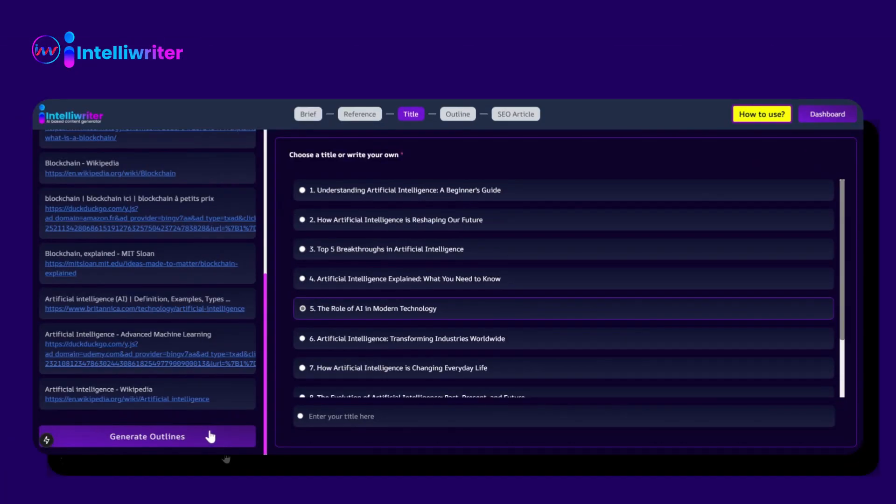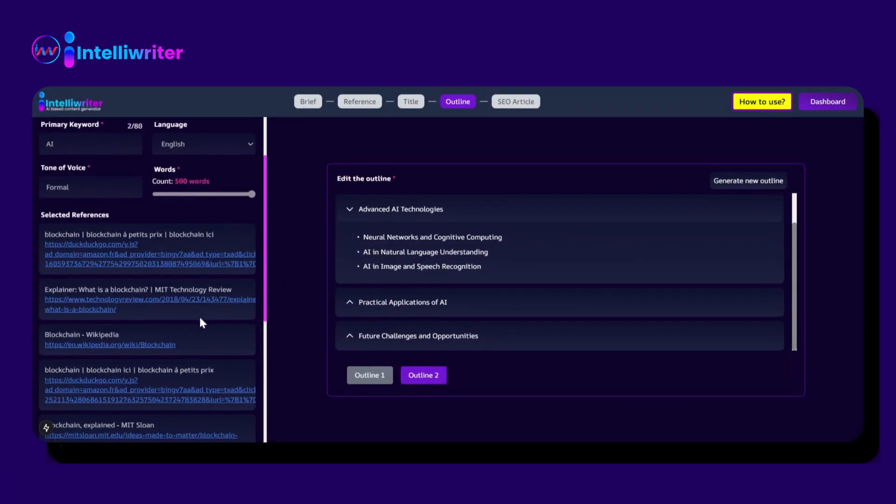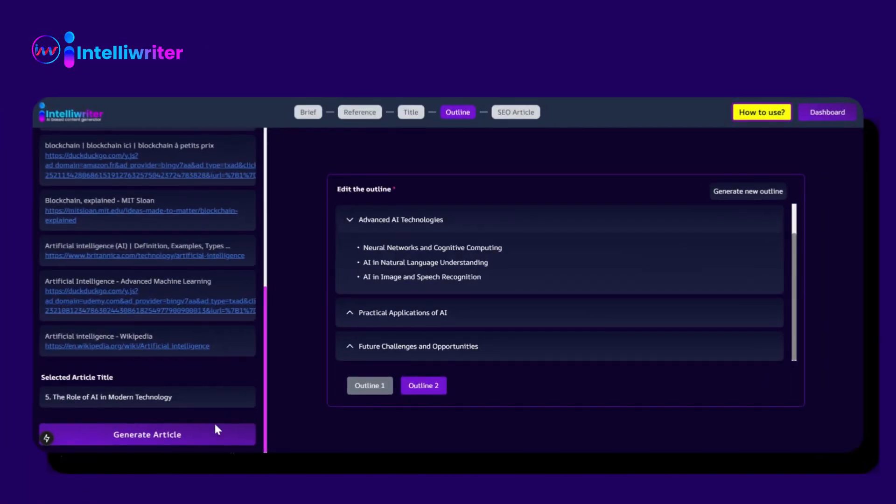Then click on Generate Outlines. It will take some time to process. It will give you two outlines. Then click on Generate Article.